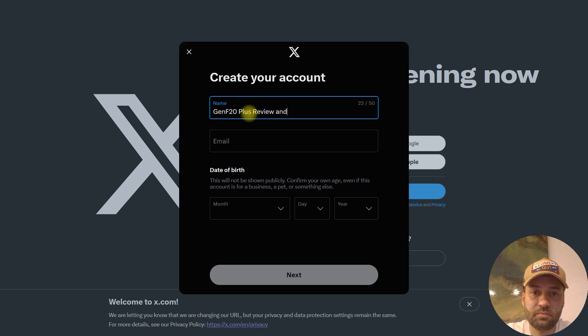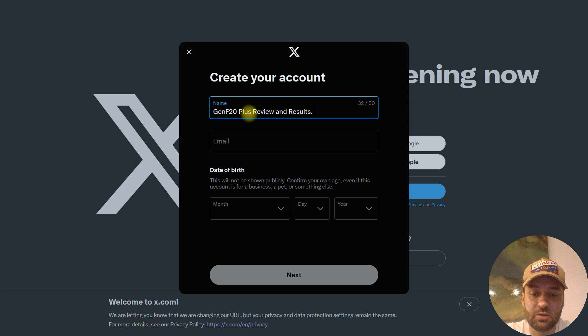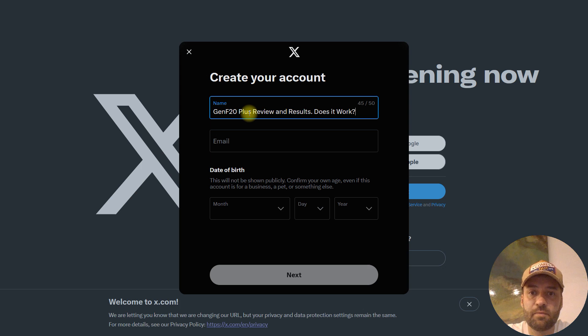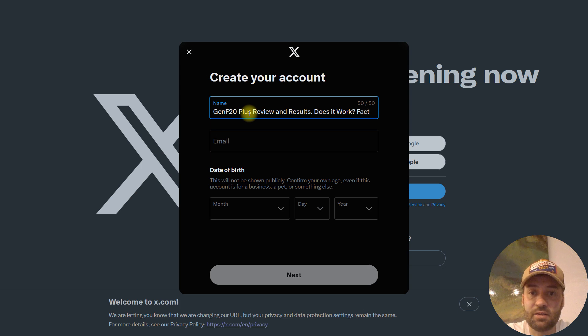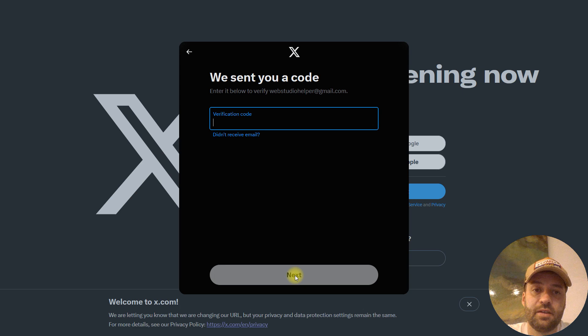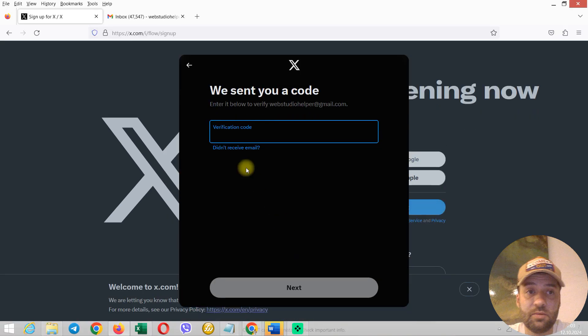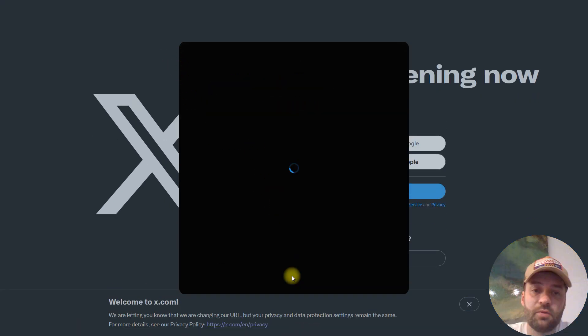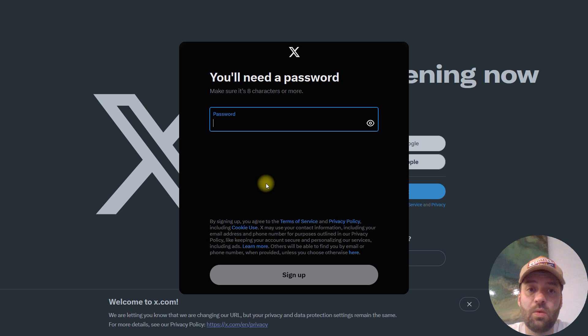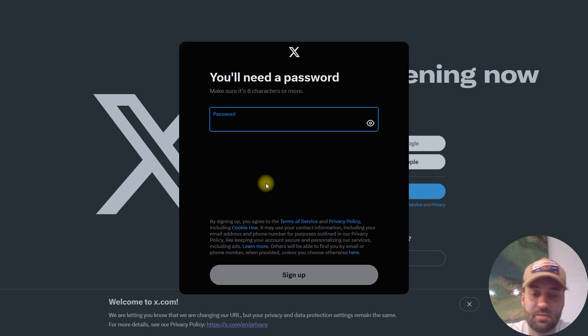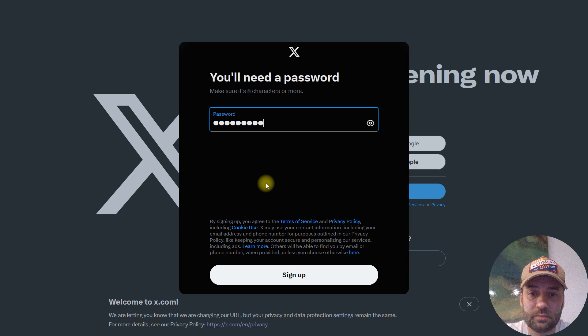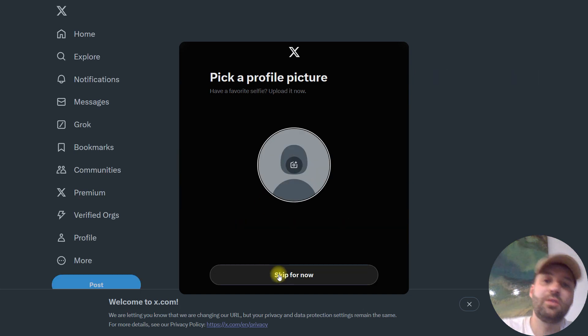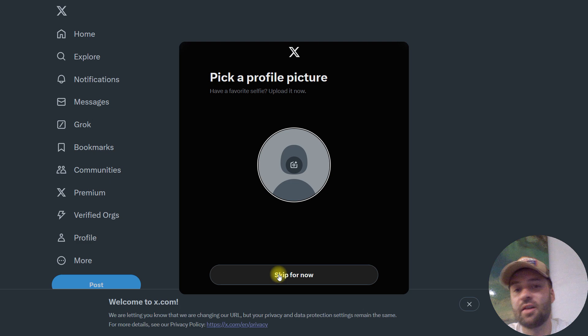For example, GenF20 Plus which is a supplement, and Review and Results, Does It Work, and even Facts. All you have to do is paste your verification code and now you need to create password. That's it, everything is ready.